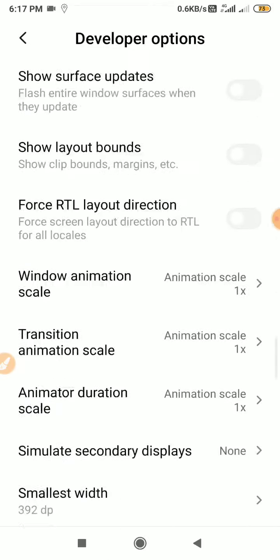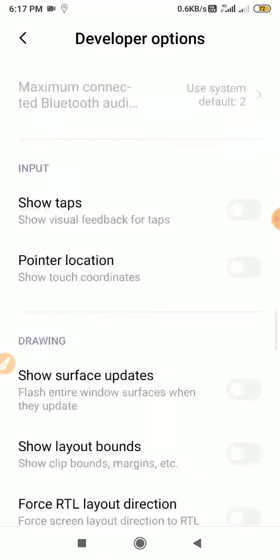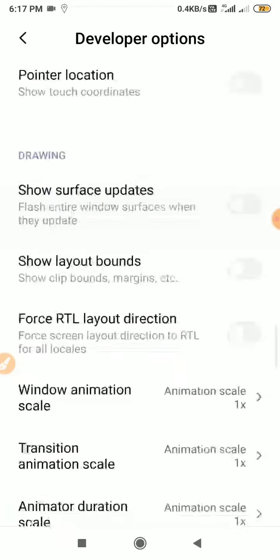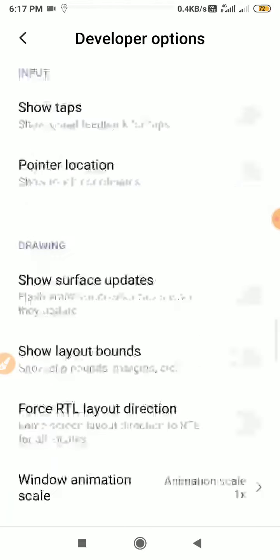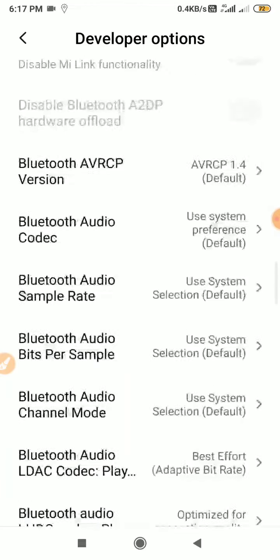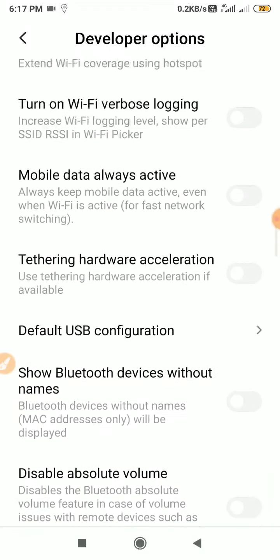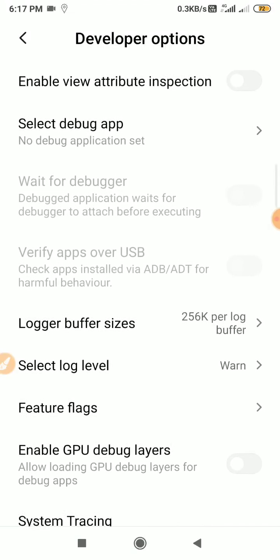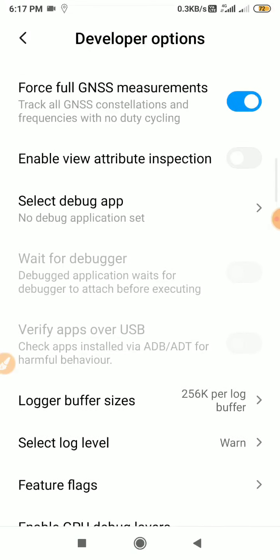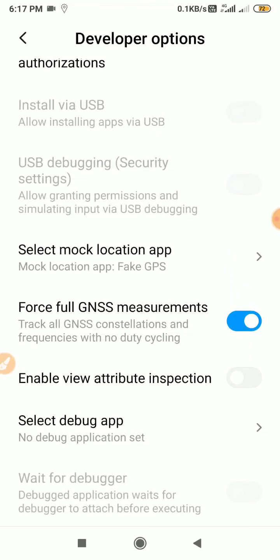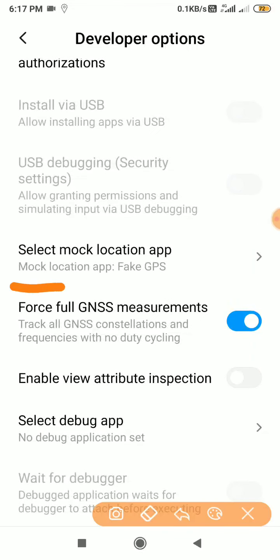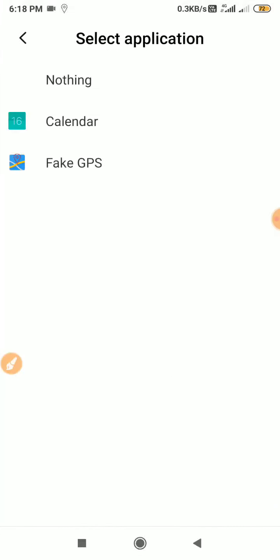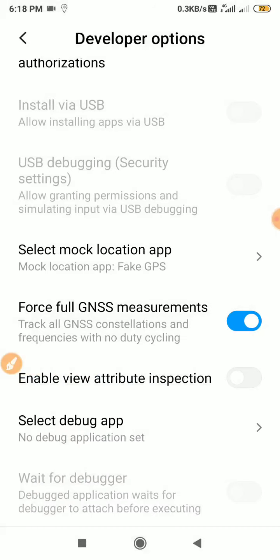Go to developer options and find the mock location option. Select mock location app, click on fake GPS, and select yes.